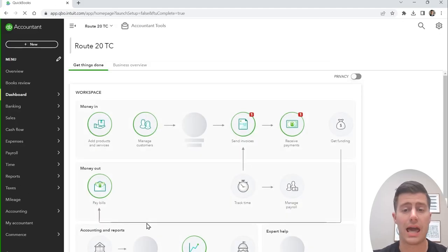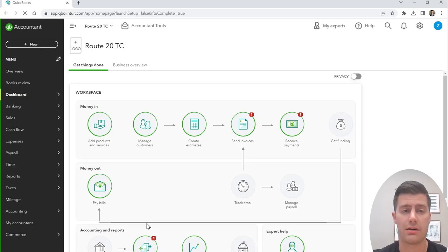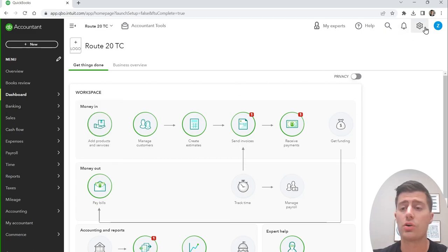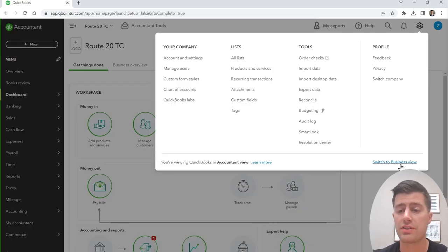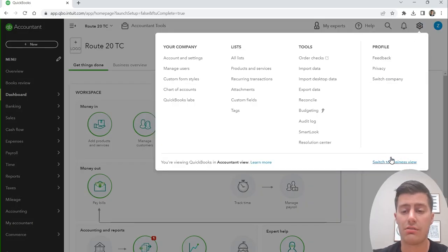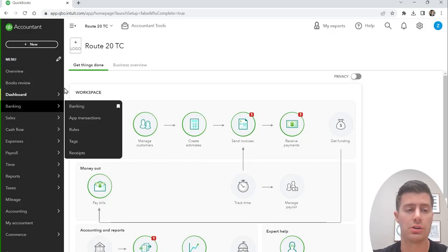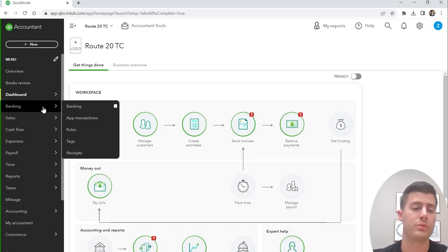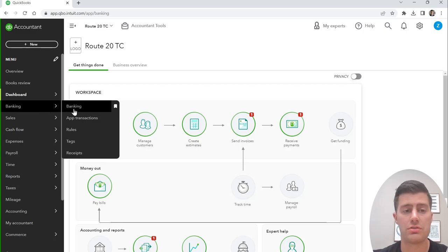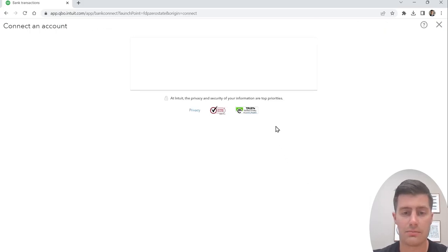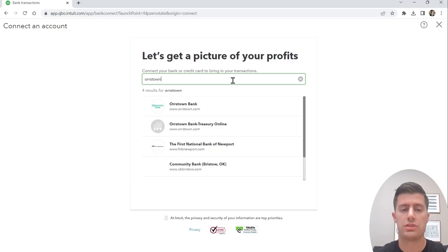The first thing I recommend is to connect your bank account. Go to Banking on the left-hand side. If your QuickBooks looks different, click the gear icon in the top right-hand corner — it might say 'switch to accountant view.' Go ahead and click that so your screen looks exactly the same as mine. Then go to Banking, click Connect Account, and choose your bank.